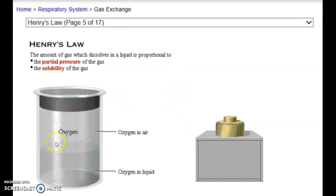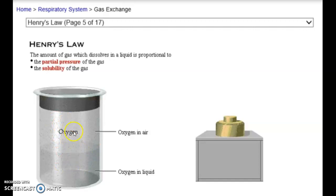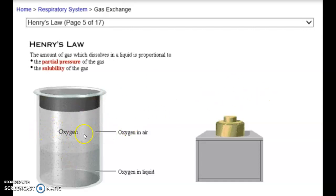Looking at oxygen, obviously one of the gases we're really concerned about because that's what we're trying to inhale — out of all the air, that does the most for us as far as why we breathe. Looking at this particular picture, we have an equilibrium of oxygen on either side, meaning that since it's at equilibrium, it's not going to move in a net direction. So if we wanted to move more oxygen from the air into the water, we would have to add a pressure to it.